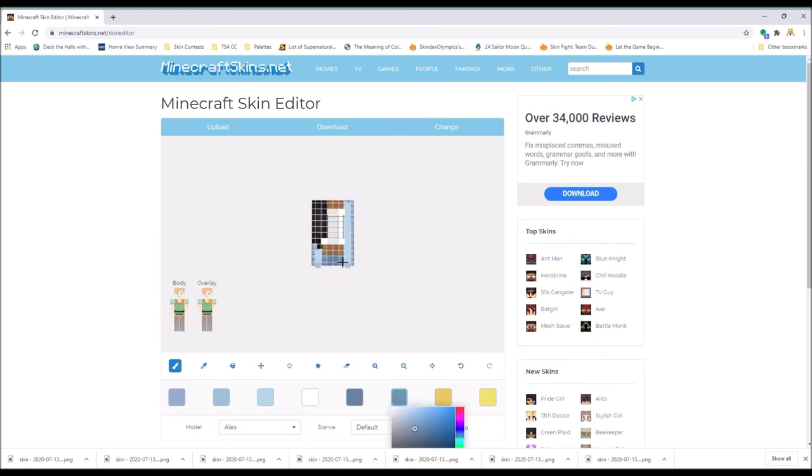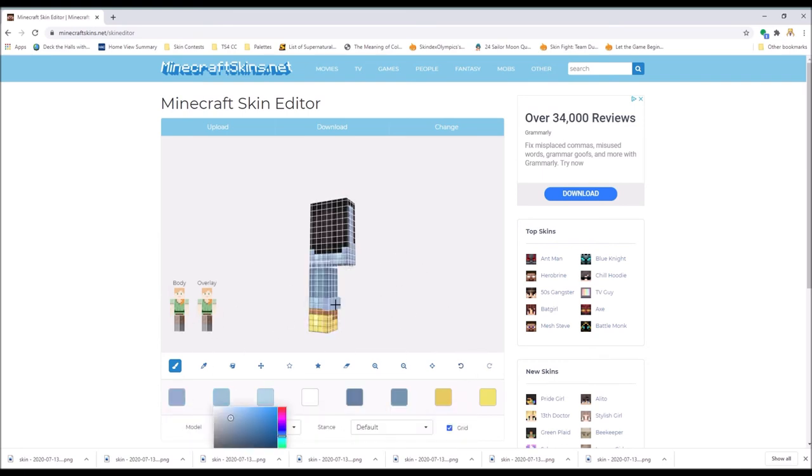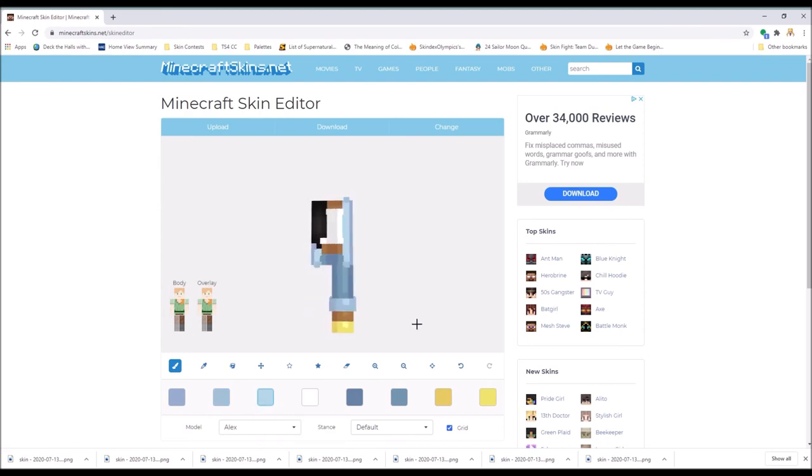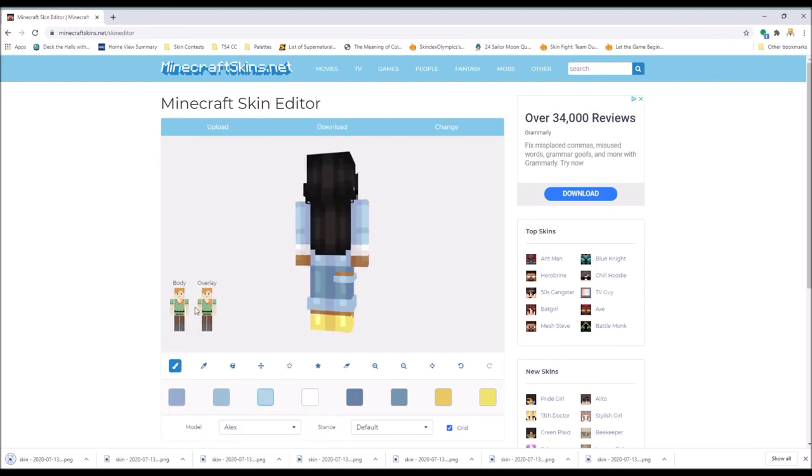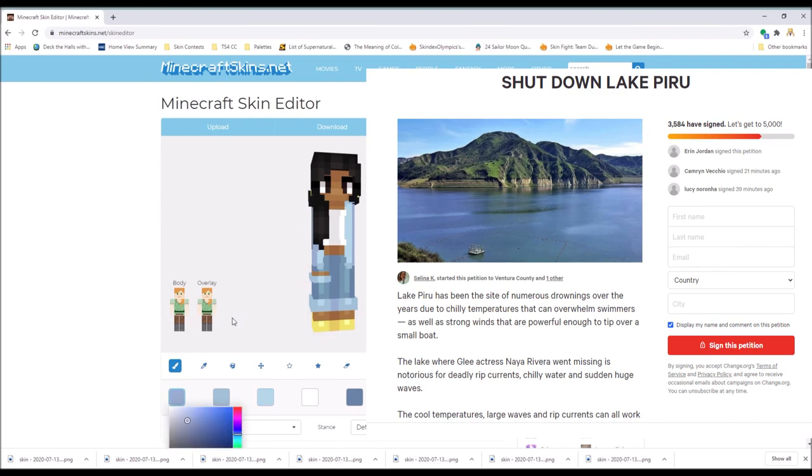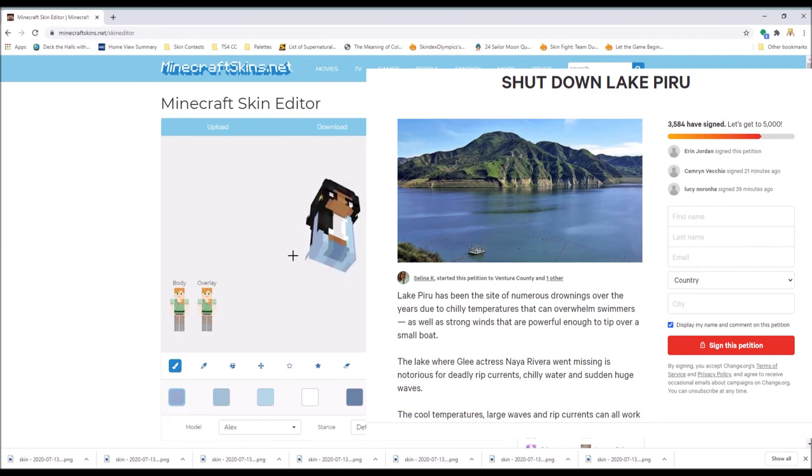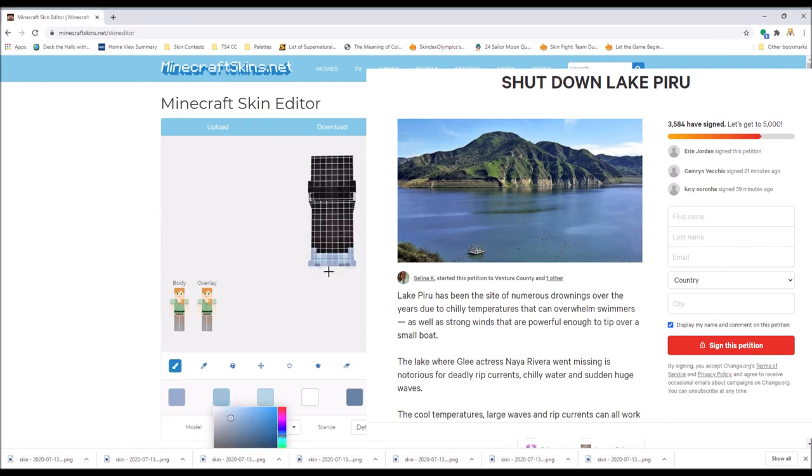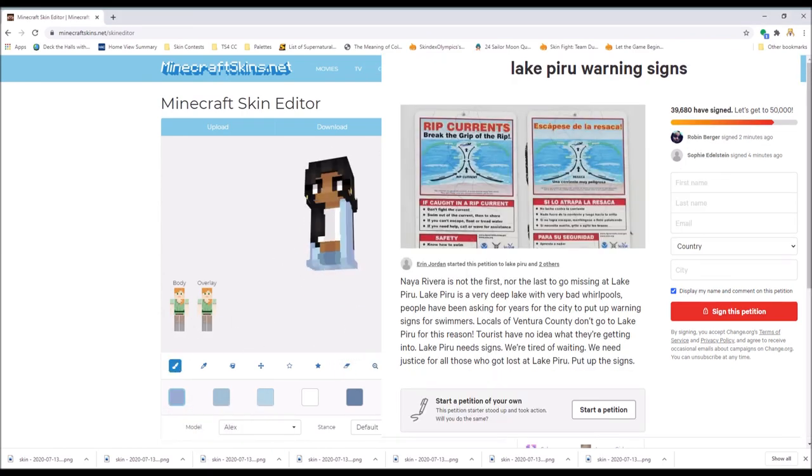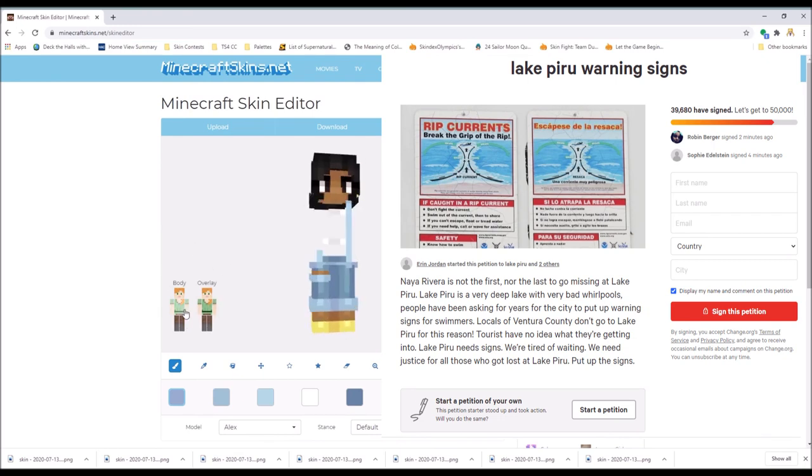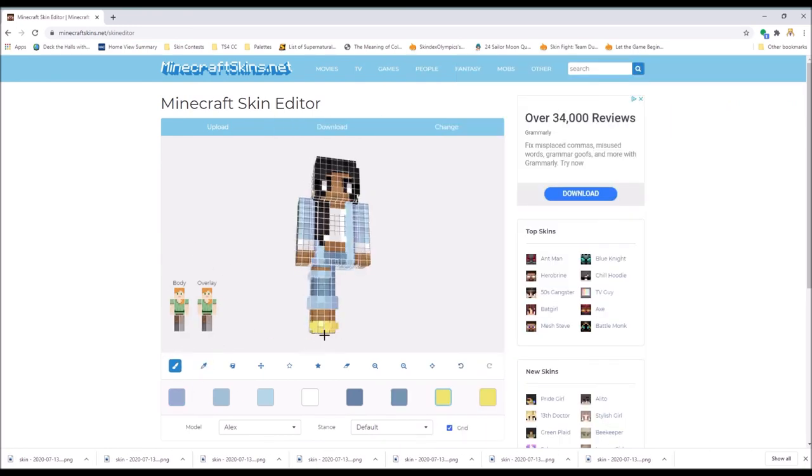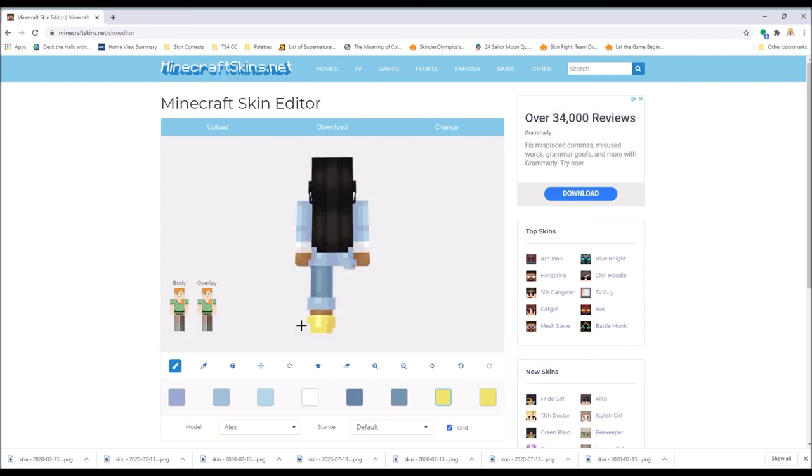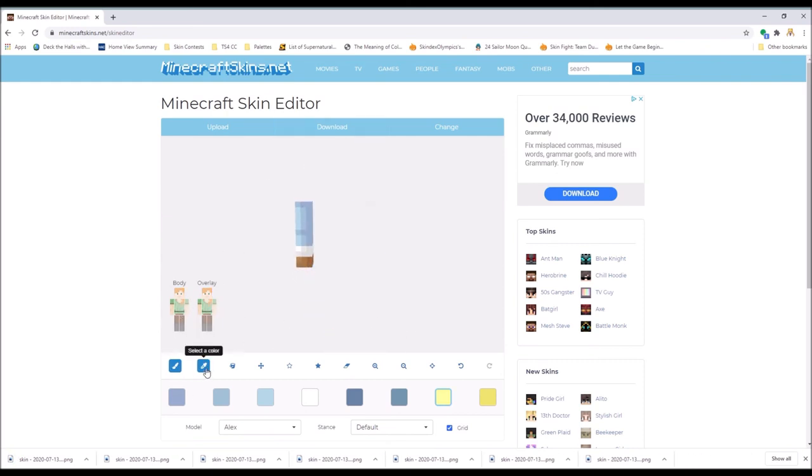There are petitions to put warning signs up at Lake Piru or to shut it down, so I'll leave those petitions in the description because so many people have drowned—I'll put up a Wikipedia page or whatever.